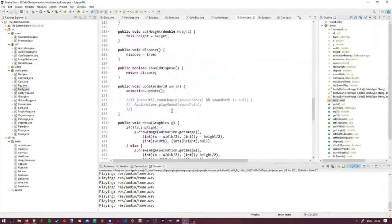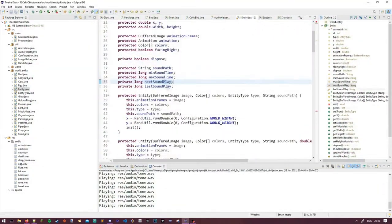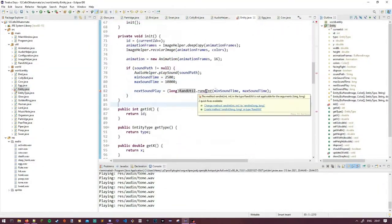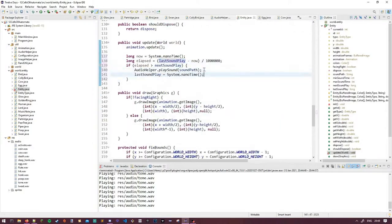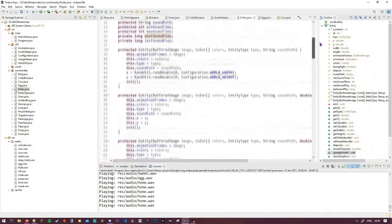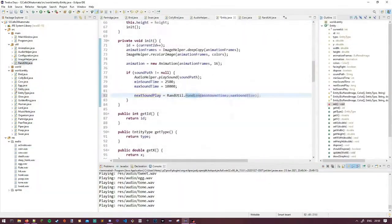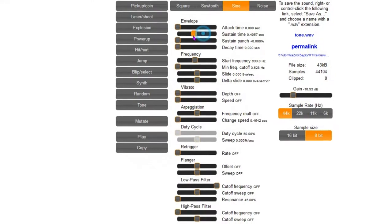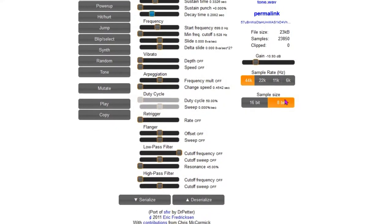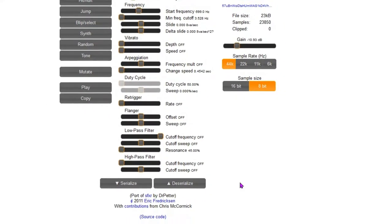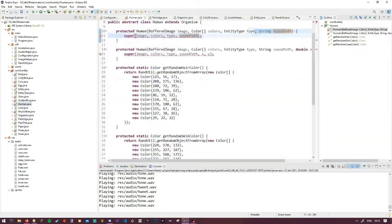So far everything has kind of an 8-bit vibe, so I wanted the sounds to reflect that. And so I went looking for ways to generate 8-bit sounds and I found a really cool site! sfxr.me is a free online synthesizer for generating sound waves. A lot of the presets in there were just what I needed.